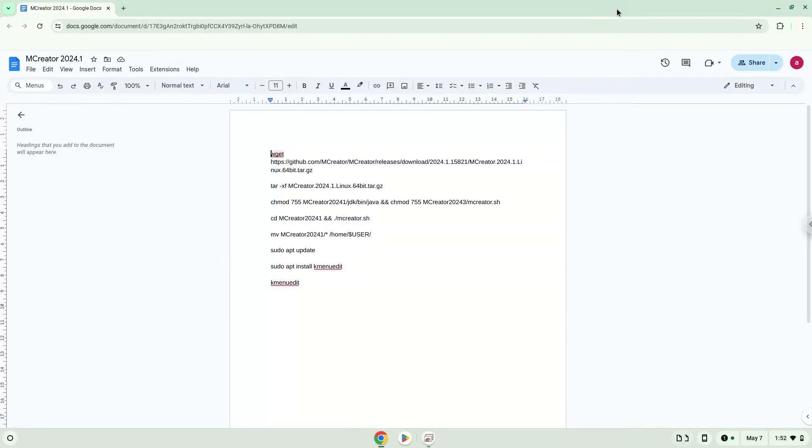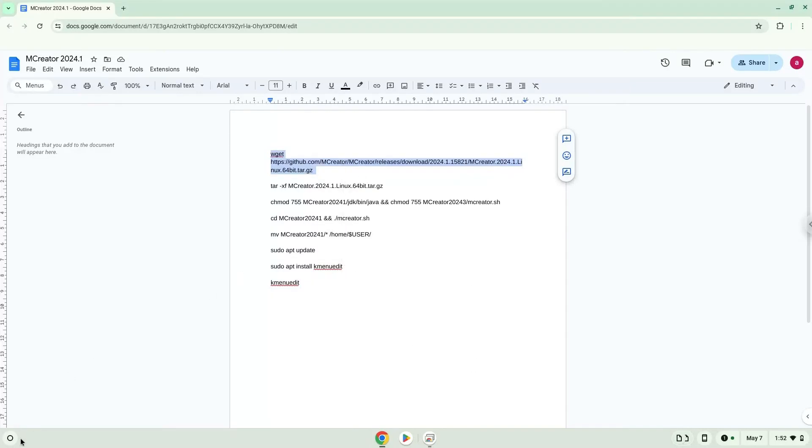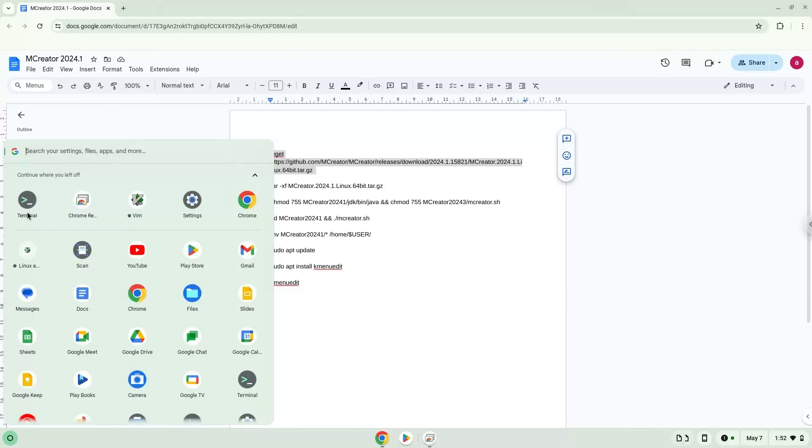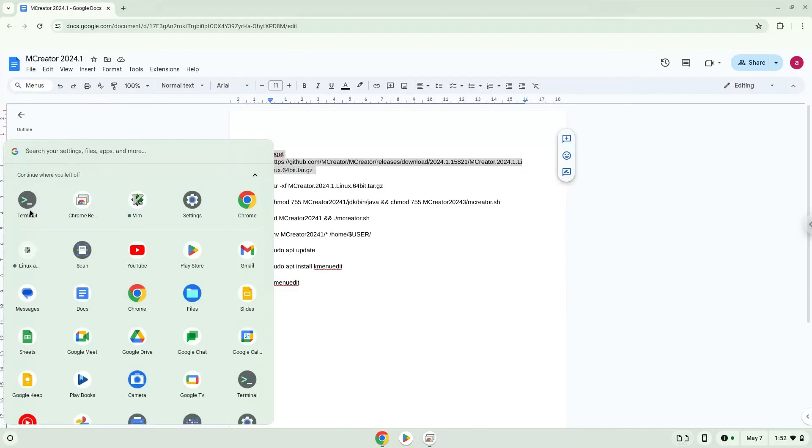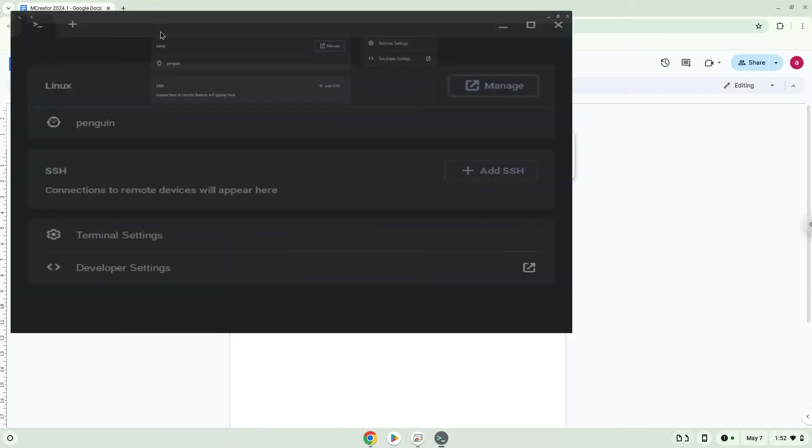Now copy the first command and open a terminal session from the app menu. Next, paste the command into the terminal, either with a two-finger click or by pressing Control, Shift, and V together. This command will install mCreator. Press Enter.